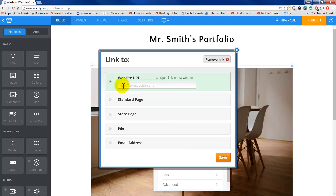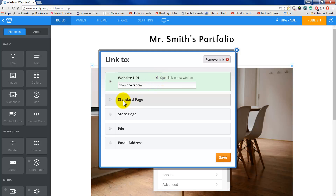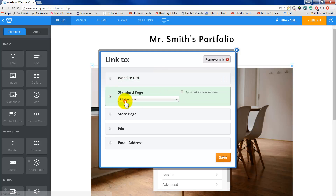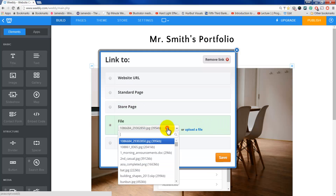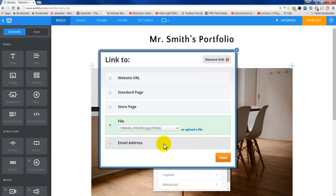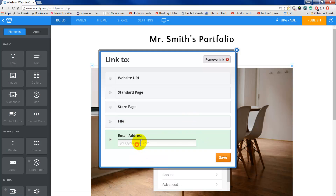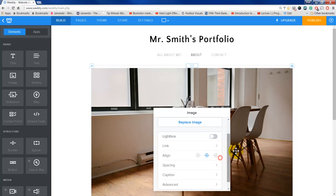I can link to it, so if I click on the image, I can have it go to www.chairs.com or whatever. I can have it open to a new window, so when someone clicks on it, it doesn't go away from your page — it just opens up a separate tab. I can also have it go to a page I've already created on my website, go to a file, upload a file, or even an email address. If I do email address, I'd put something like john at hotmail.com. But let's go back to the website. I'm going to keep it on there and hit save.